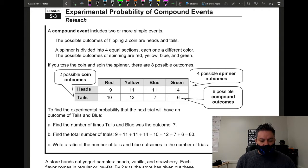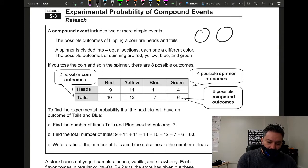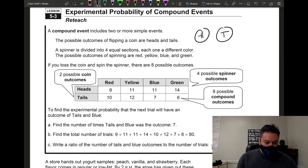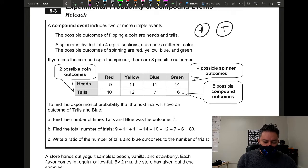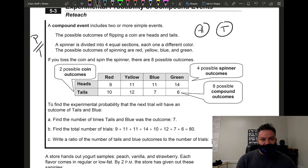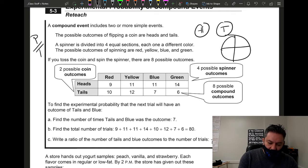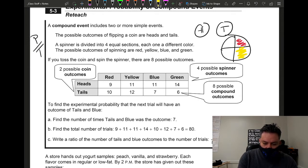For example, the possible outcomes of flipping a coin are heads and tails. Now, a spinner is divided into four equal sections, each a different color — red, yellow, blue, and green. Remember, the possible outcomes represent the total, since we're working with part over total to get our fraction.